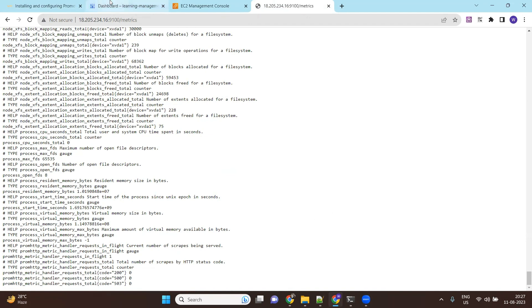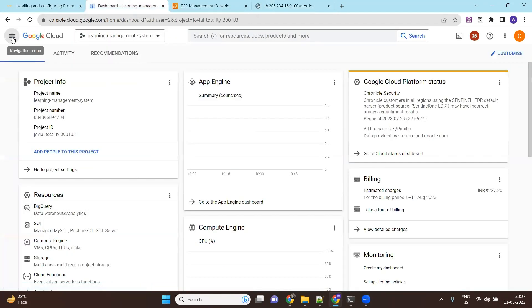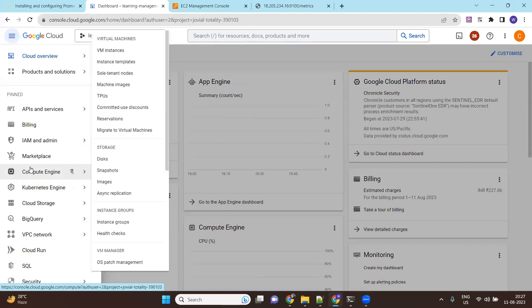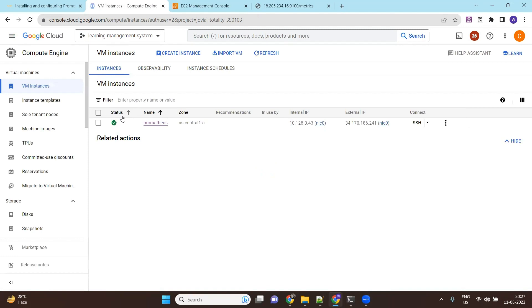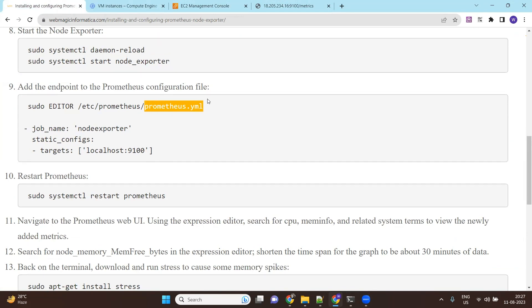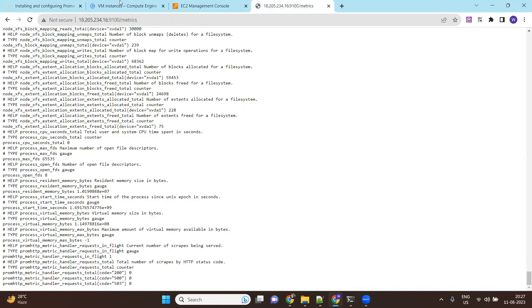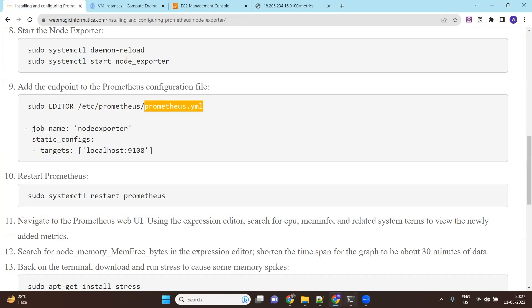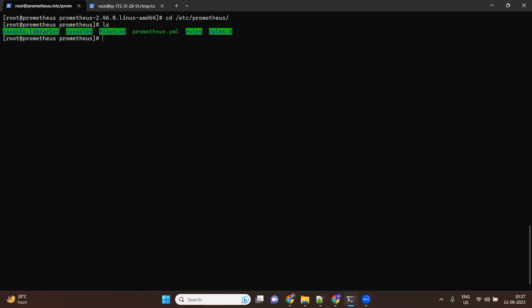We already have Prometheus running on Google Cloud on a CentOS machine. So what we'll do is update the Prometheus config file to pull the data from the node exporter. I already have my Prometheus machine logged in and I'll go to the /etc/prometheus directory, where we have the prometheus.yml file.